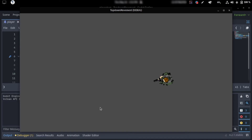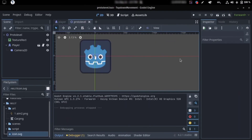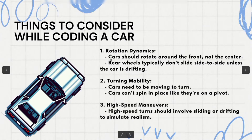If we run this right now, you can see we use the arrow keys to move the character around and it faces the direction of the mouse. Okay, now time to make our car. In Godot, there are some things you should know about cars: cars should face their front — they typically don't slide side to side unless drifting. Cars need to be moving to turn; they can't spin in place on a pivot. And high-speed turns should involve sliding or drifting to simulate realism.